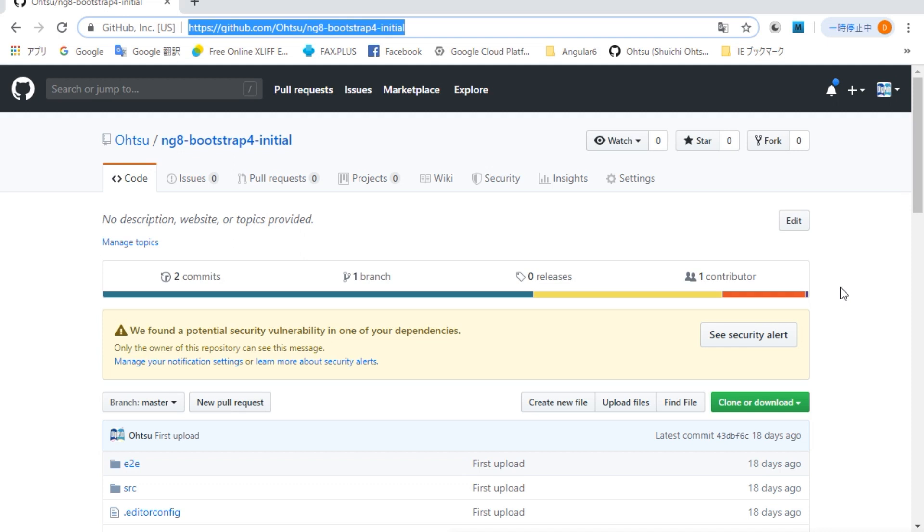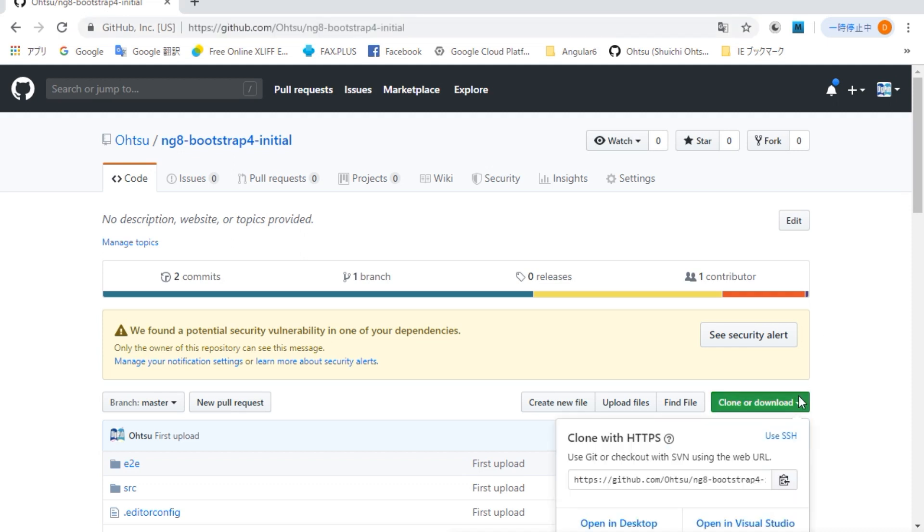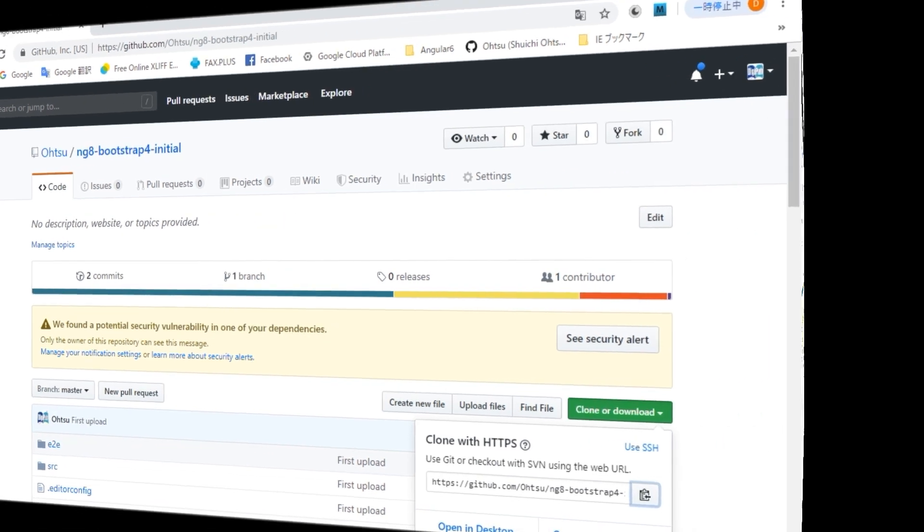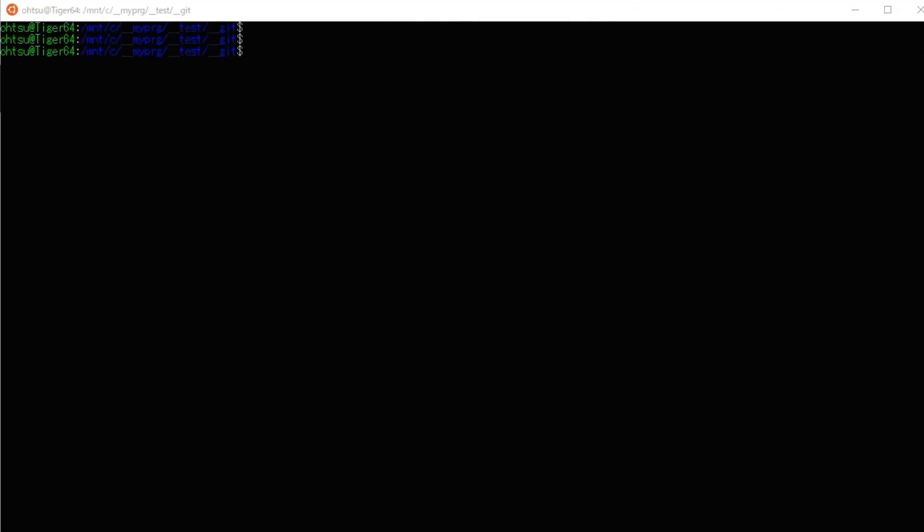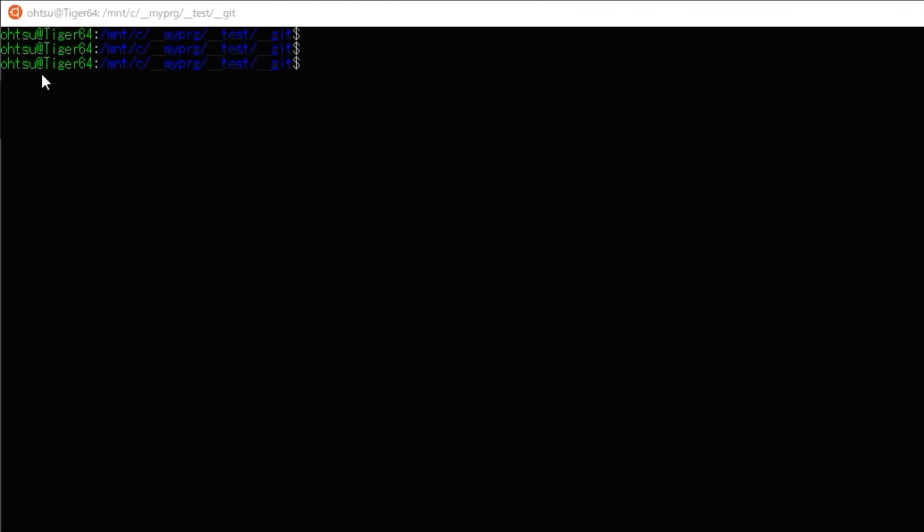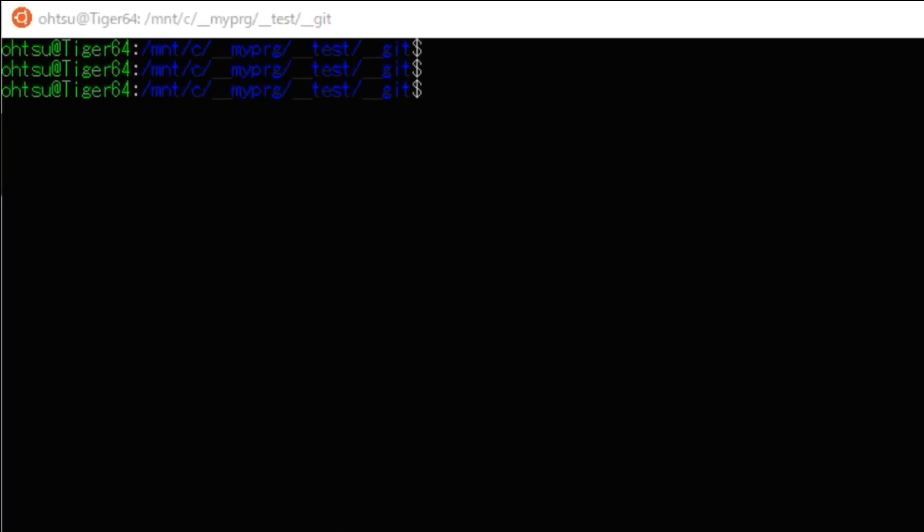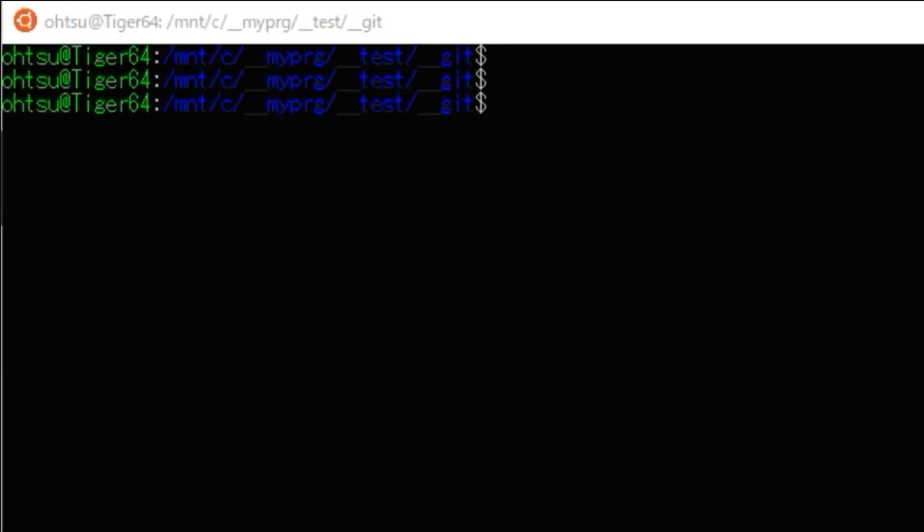When the page is displayed, click the green Clone or Download button on the right. Then, the download address will be displayed, so click the copy icon on the right and copy the address. Open the command prompt, move to suitable directory, and paste the copied address in that directory following git clone. Then, the download will start.